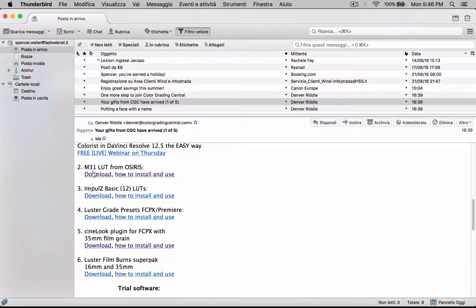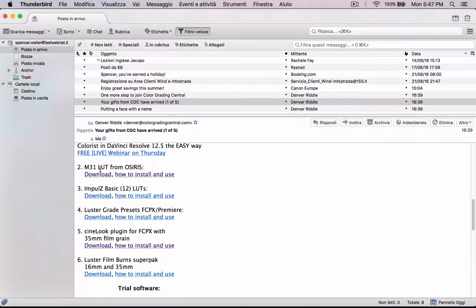Alright, so just scroll down and number two is going to be the M31 LUT from Osiris. Just press download right there and it's going to start downloading.